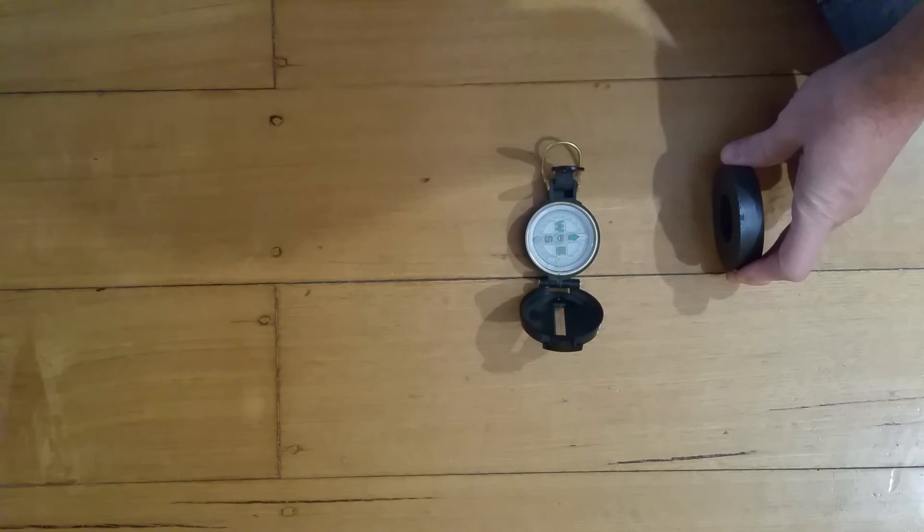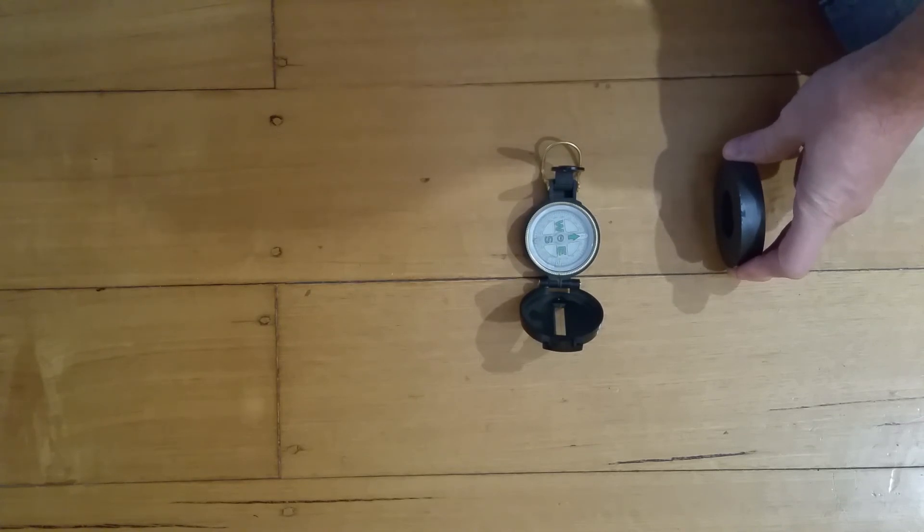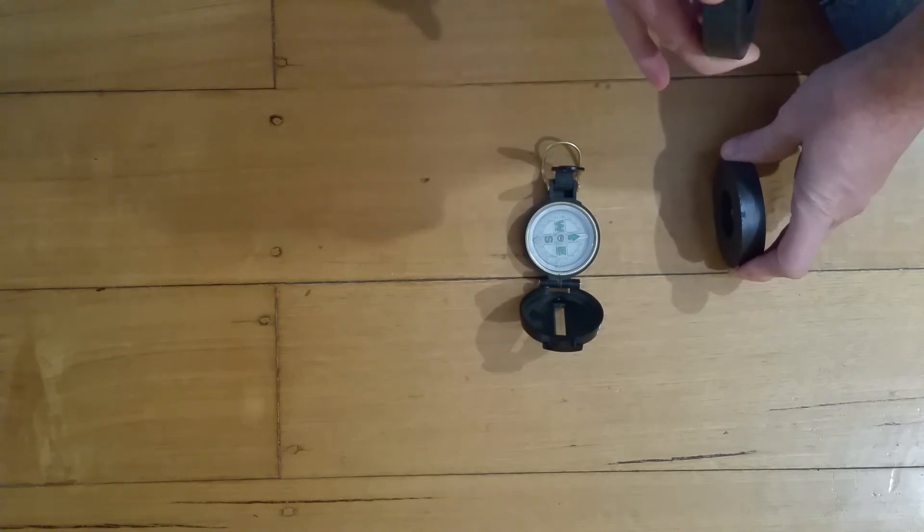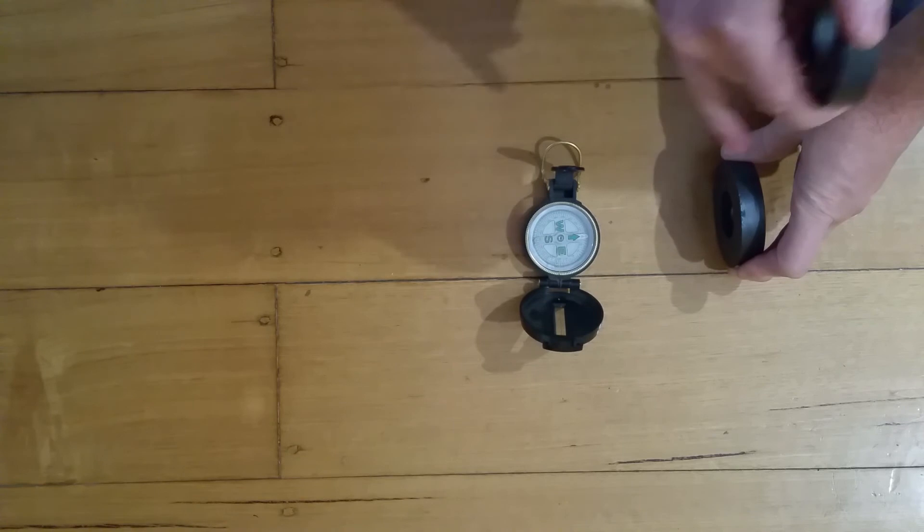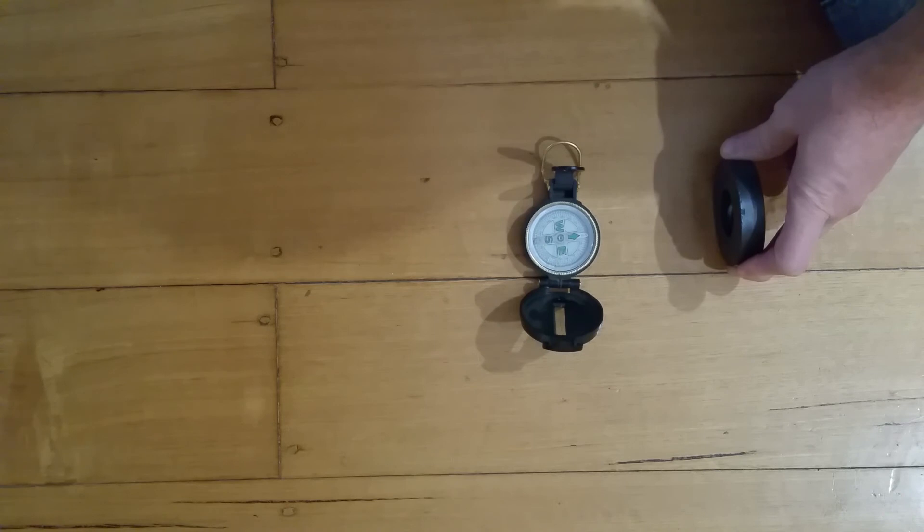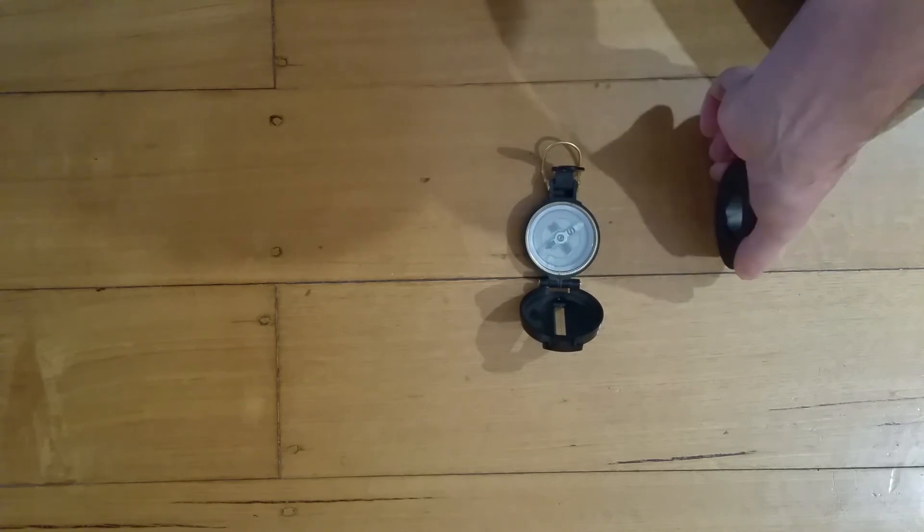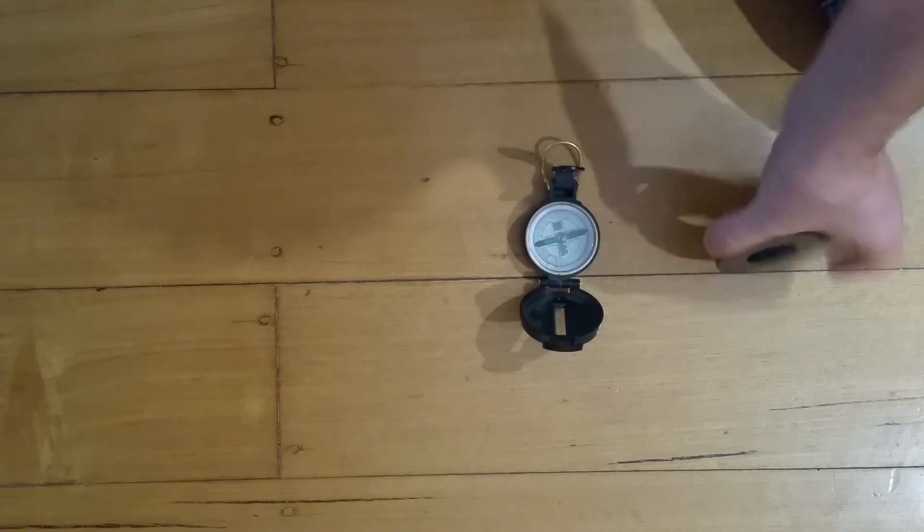Some people think that north points to the south side of a magnet, but the north point of a compass points to the north side of a magnet. So don't be confused with what someone else might tell you about that. Let's spin it around—that's the south side.